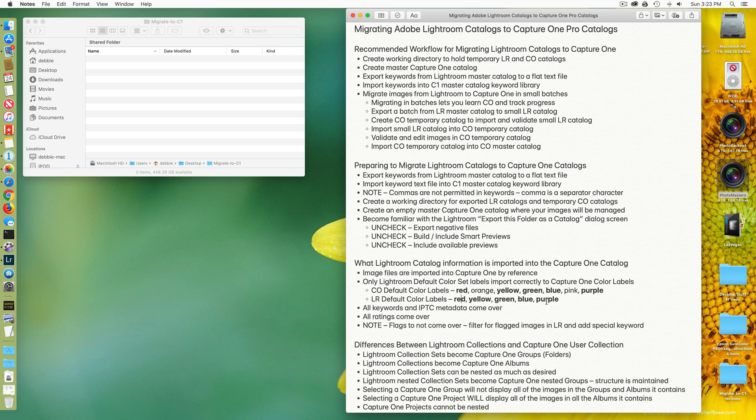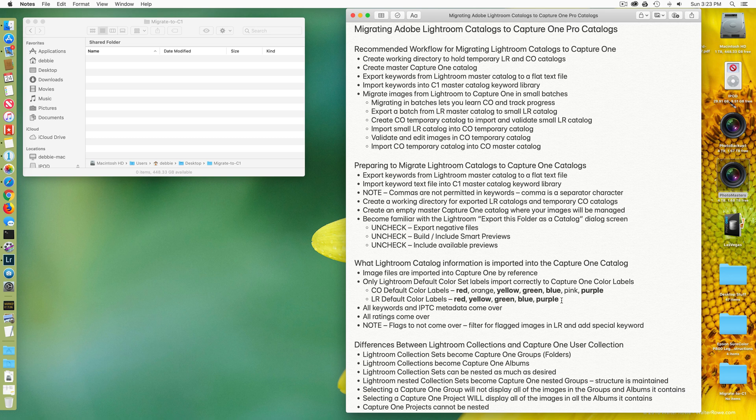That's what I've got documented here. Red, yellow, green, blue, and purple. These colors, if you use only those colors and the Lightroom default color label set, will come over into Capture One successfully. No other colors will come over successfully. Just a warning about color labels.